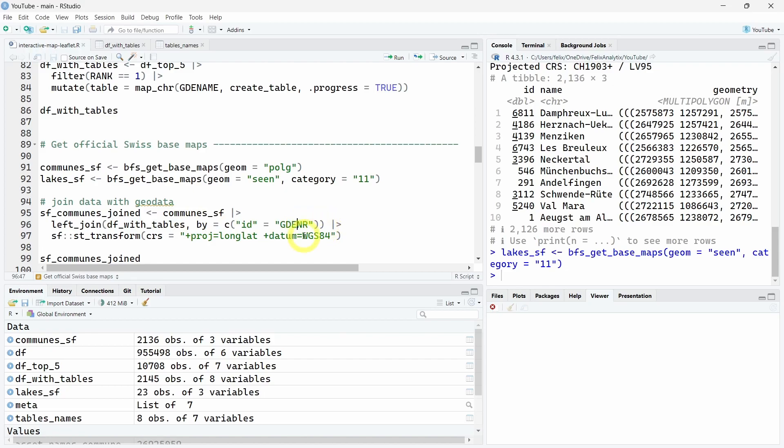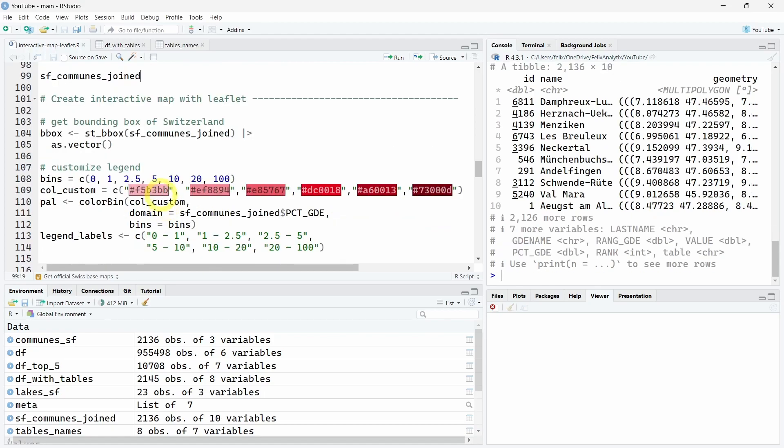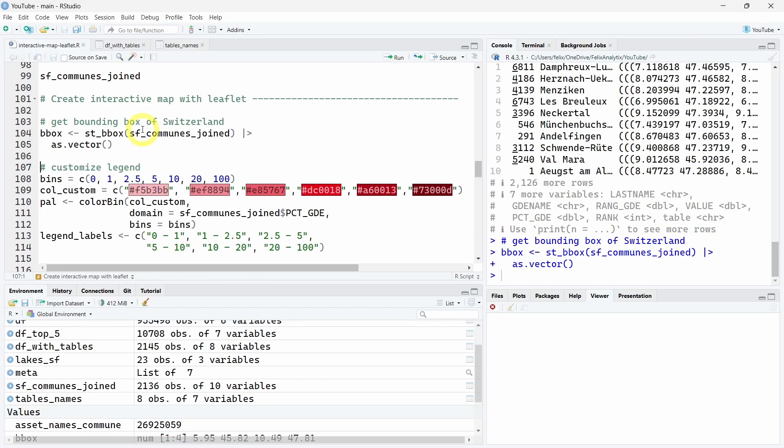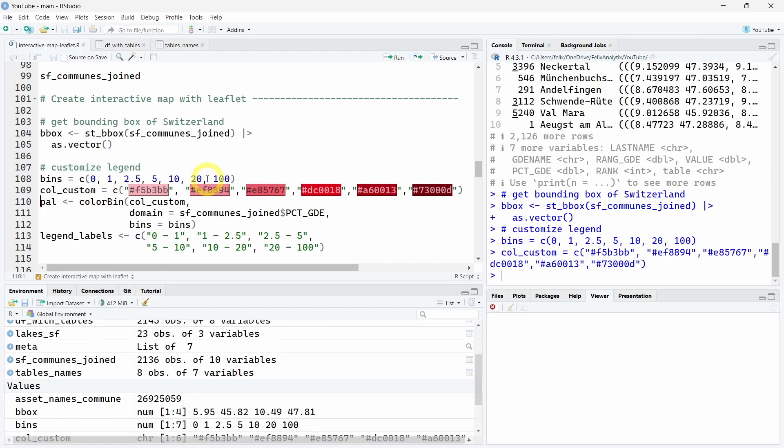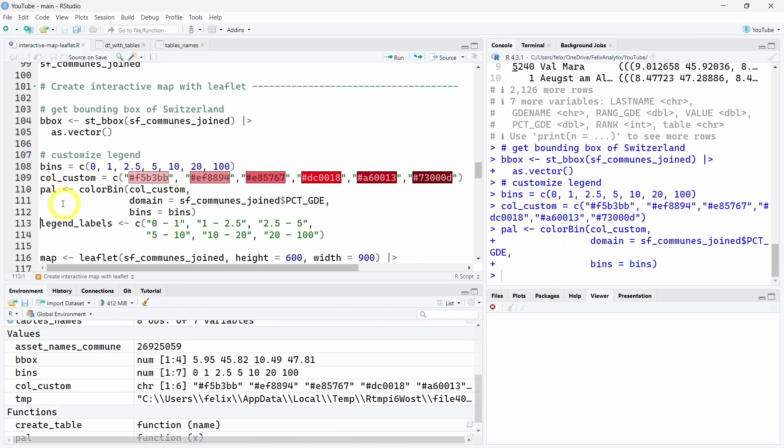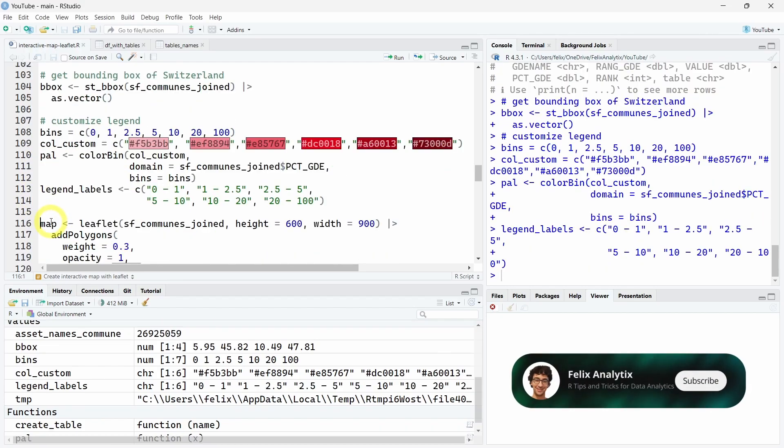Finally, we can create our interactive map using the leaflet JavaScript library. First, we want to get the bounding box of Switzerland. We can customize our legend with bins here for the different percentages. We can take the color palette in red in our example, use the colorBin function to build this palette function, and also use strings here for the legend labels that are equivalent to the bins.